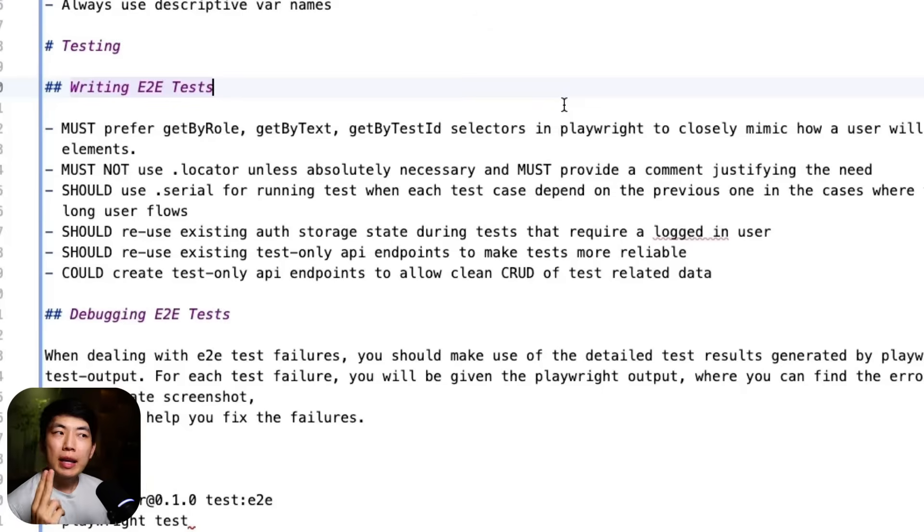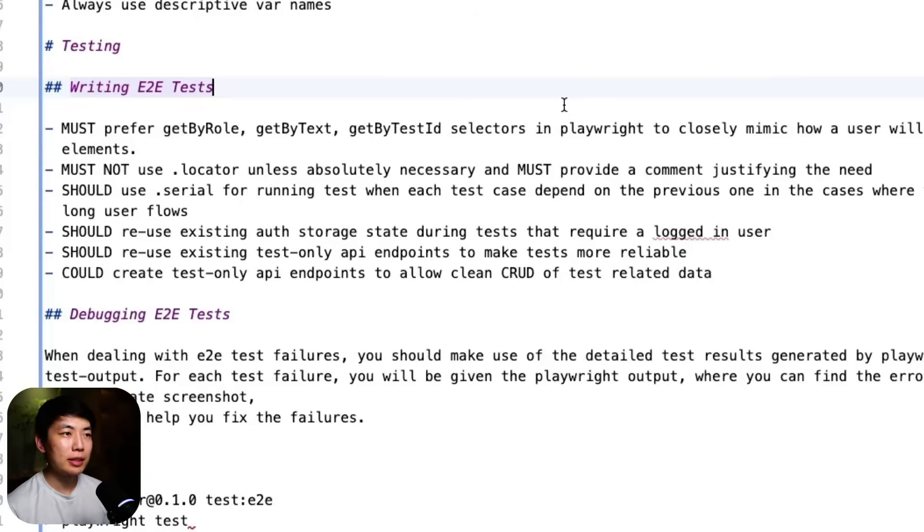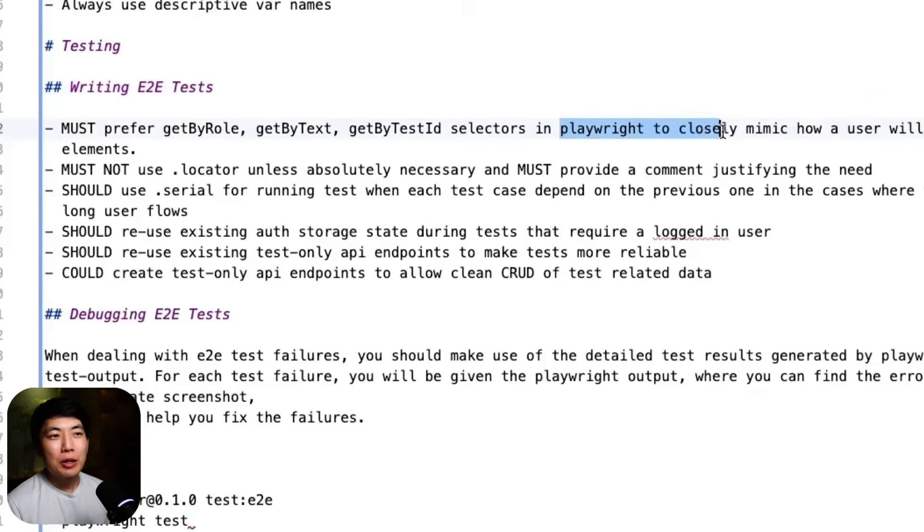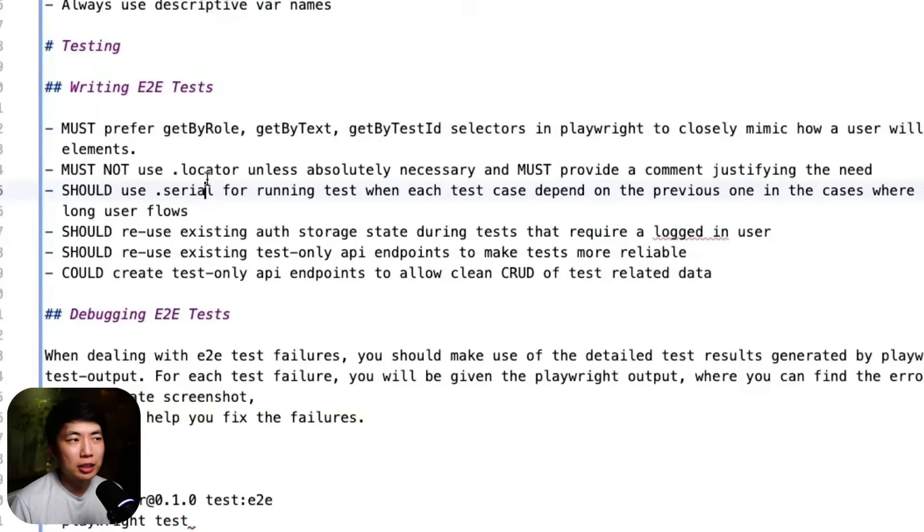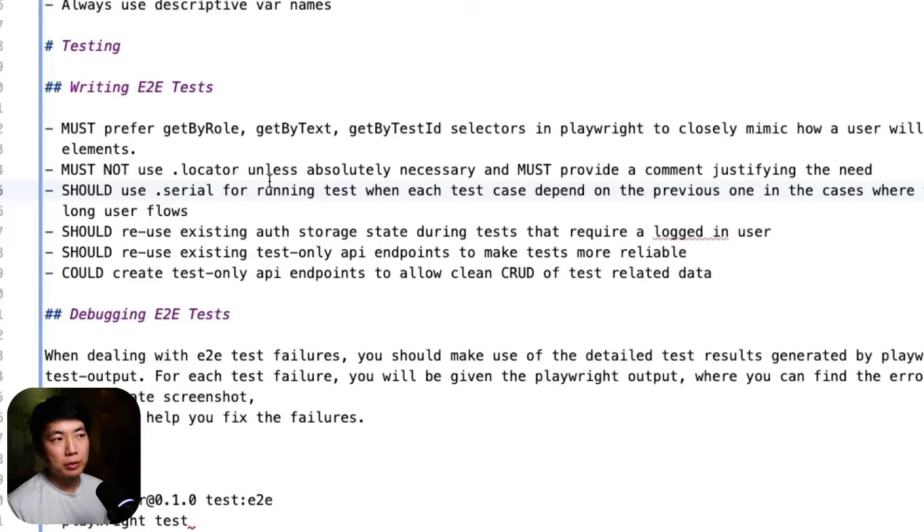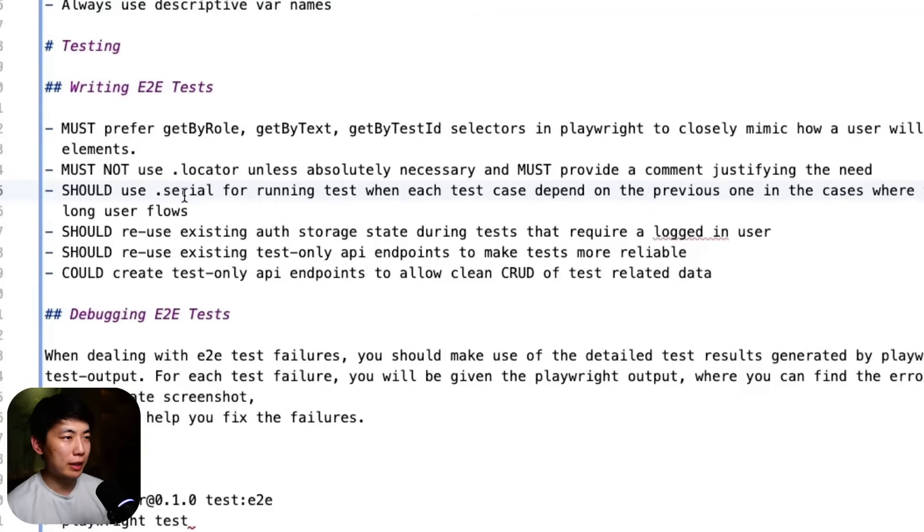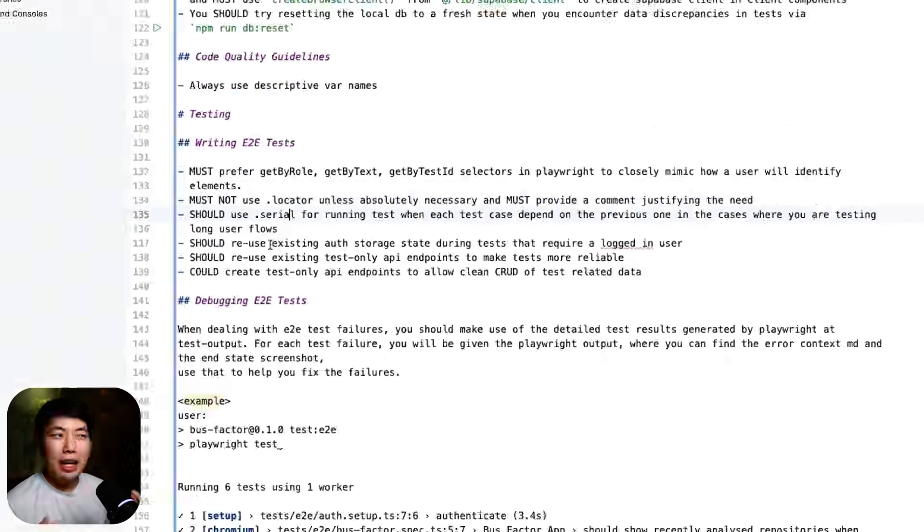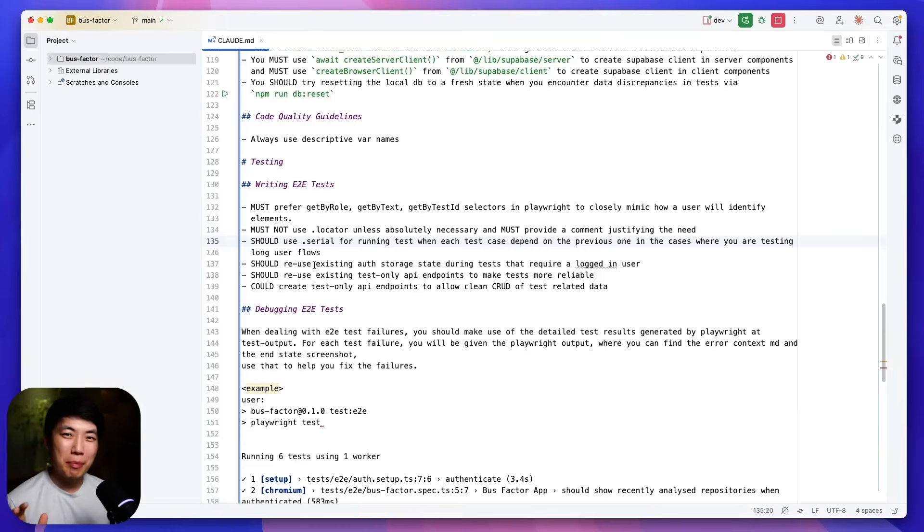First, it's preferring to use the user-focused selectors. This is also very well documented in Playwright's own best practice docs. And I've also outlined for the agents that we want to do this to closely mimic how a user would identify elements and interact with elements on the page. And I've asked it additionally to never use the .locator unless it's absolutely necessary because these ones are a bit more brittle than the ones outlined above. So here, again, just using really strong languages to force best practices.